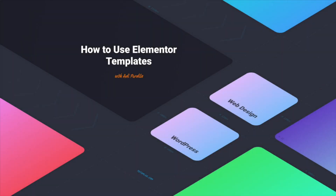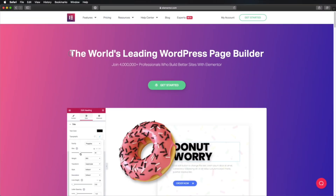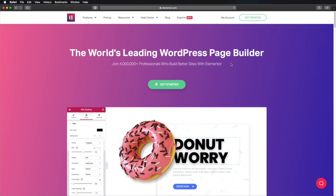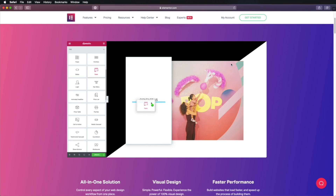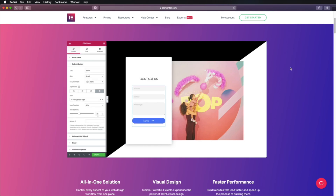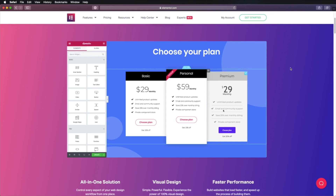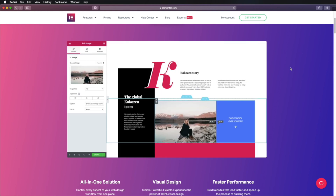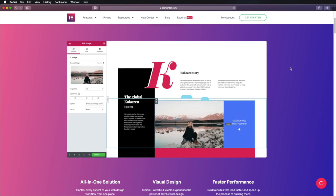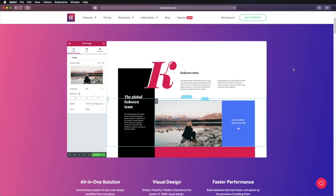Hello and welcome to a Novato Tuts Plus tutorial. I'm Adi Purdila and in today's video you'll learn how to use Elementor templates in your WordPress website. Elementor has become the go-to page builder for WordPress and for good reason — it's super simple to use and you don't have to write any code. You just choose the designs you want and customize them to your liking.